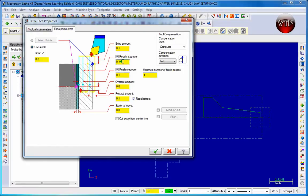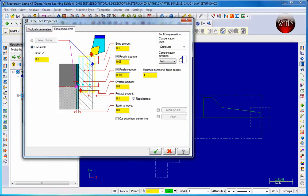I'm also going to enable Finish Step Over and leave it at 0.1 initially. What this does is perform a rough pass and then a final finish pass. For the finish step over I'll set it to 0.01 instead of 0.05 - this gives you a 10-thou step over for a last finishing pass to finish off your part.